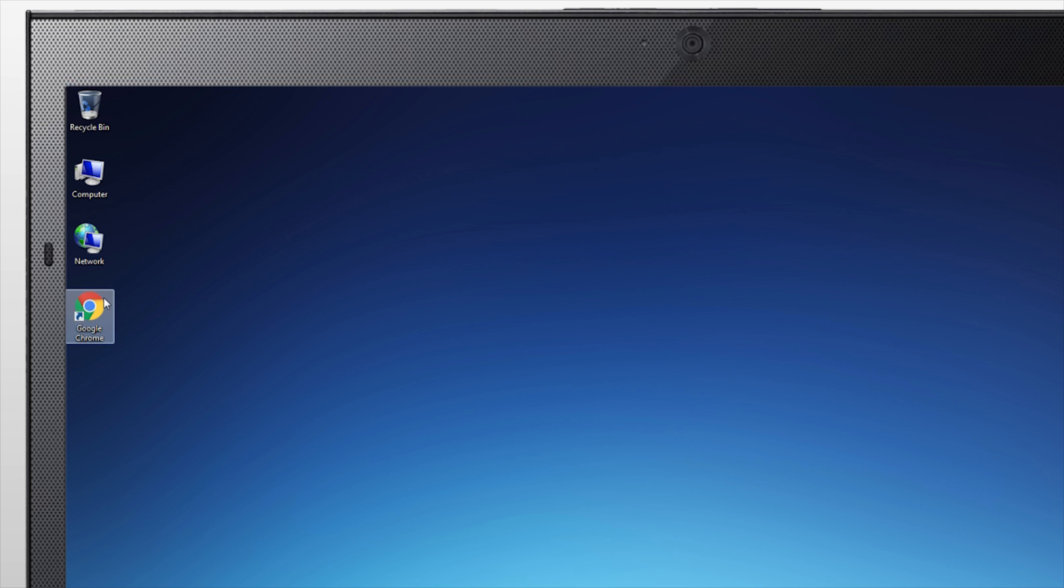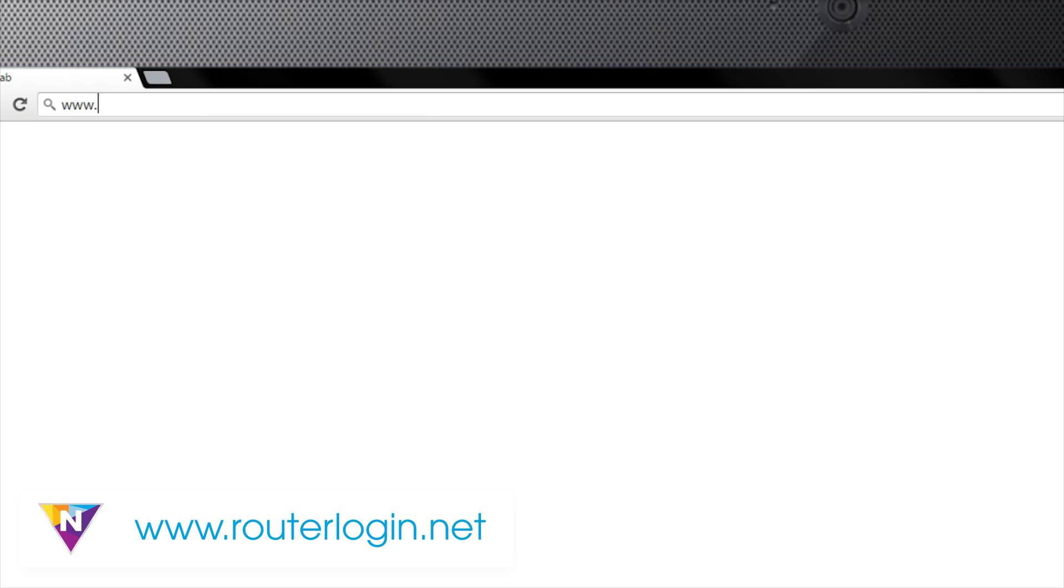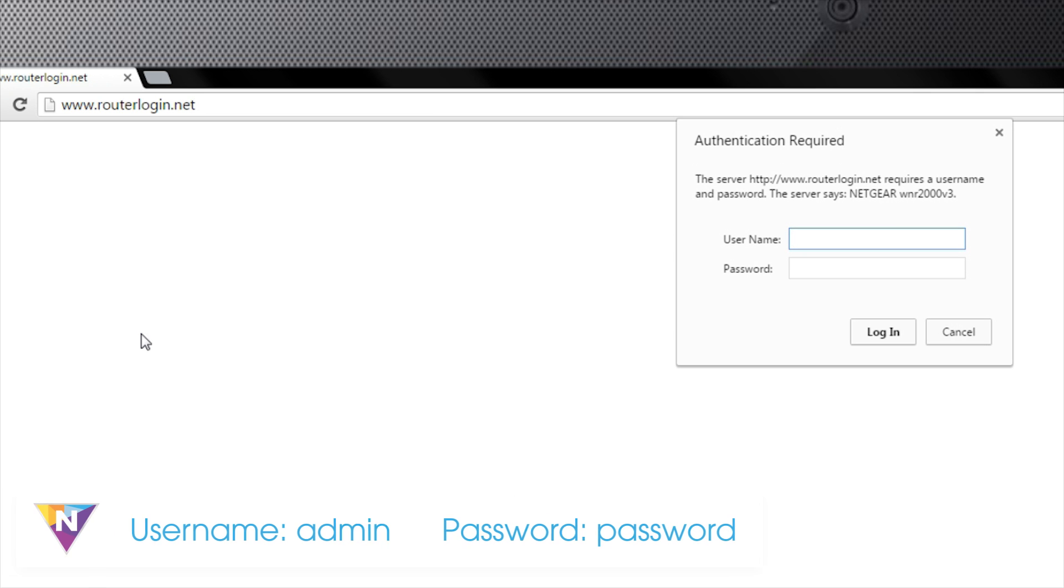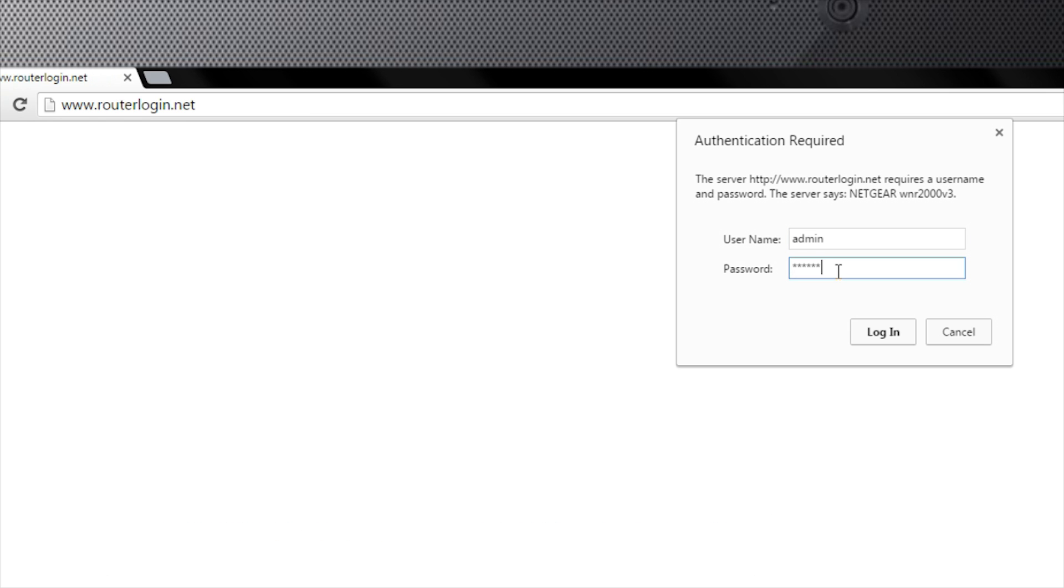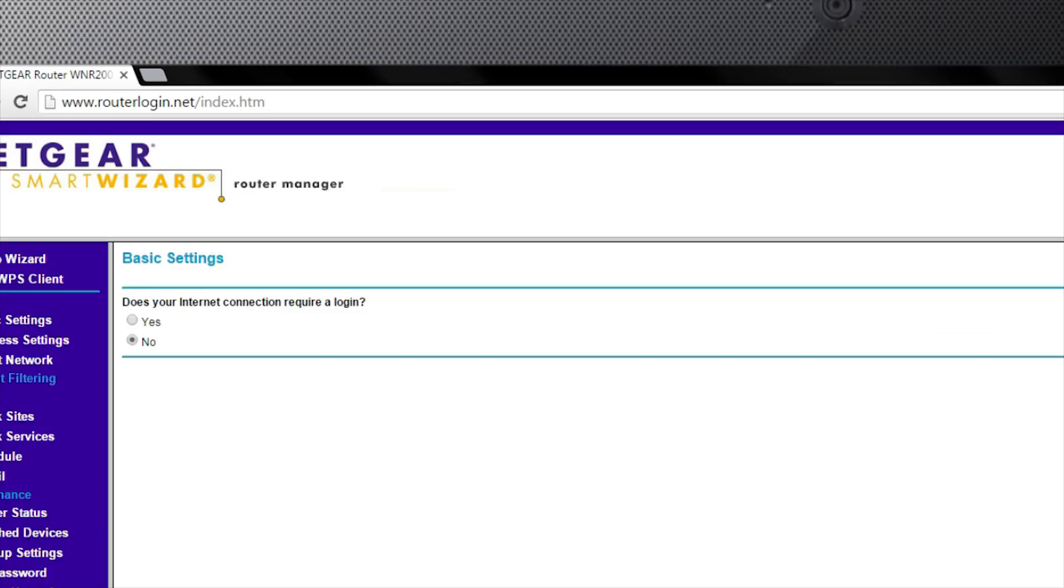Once connected to the network, open your preferred web browser and type routerlogin.net in the address bar. When prompted, type admin for the username and password for the password as these are the default settings.